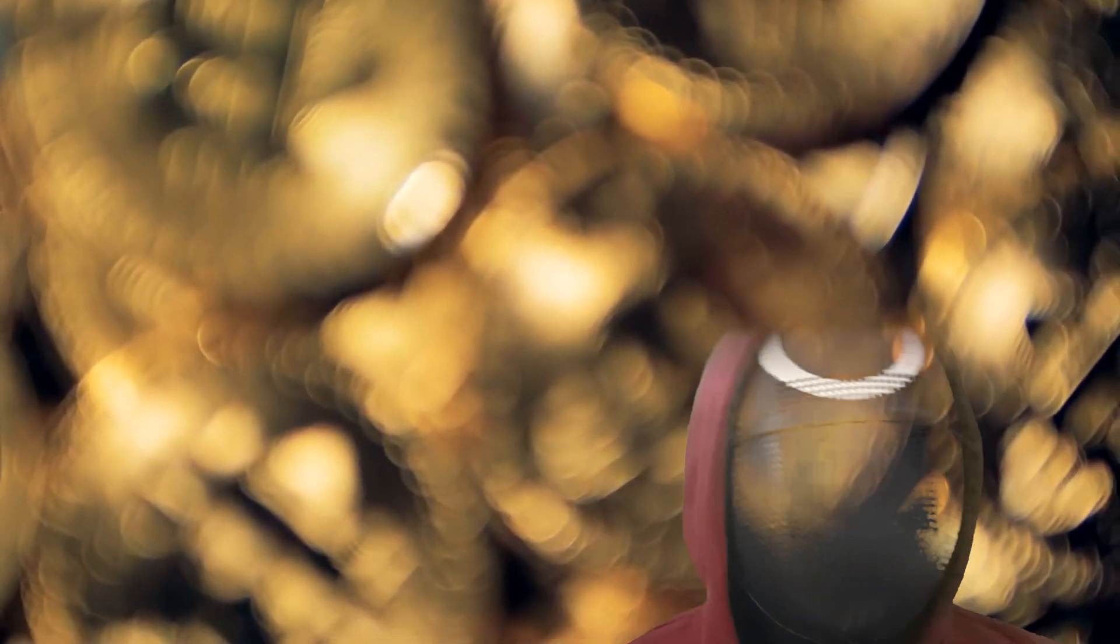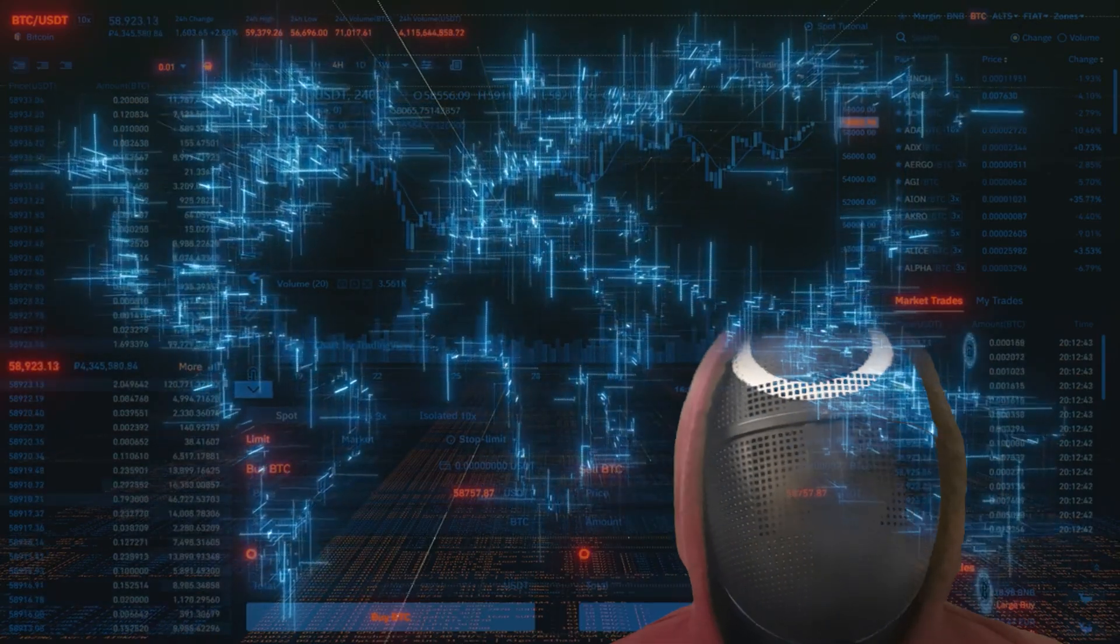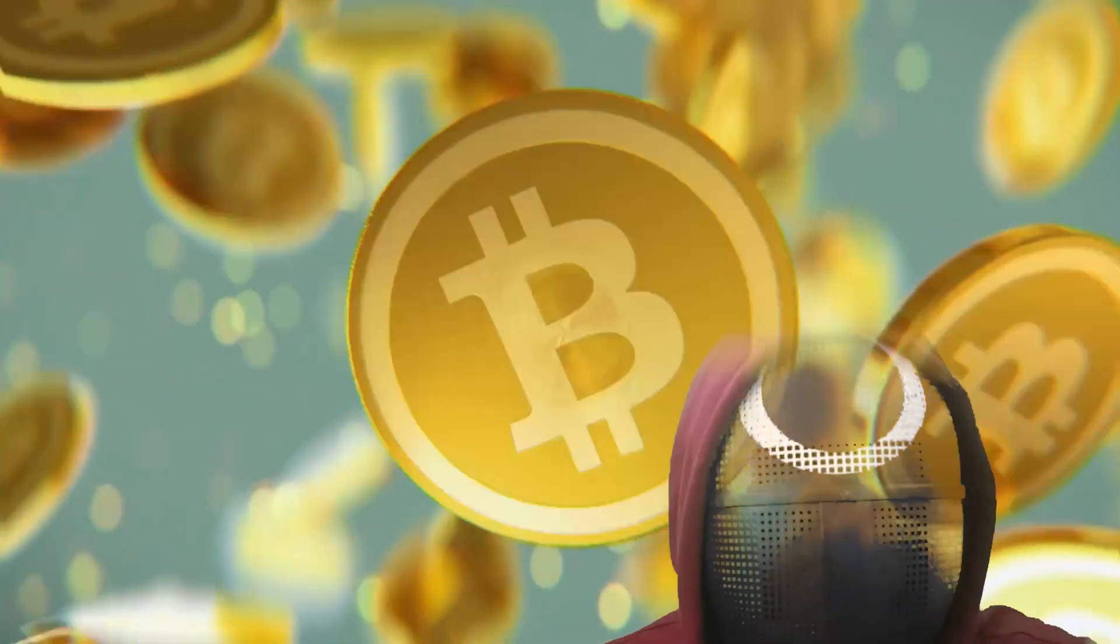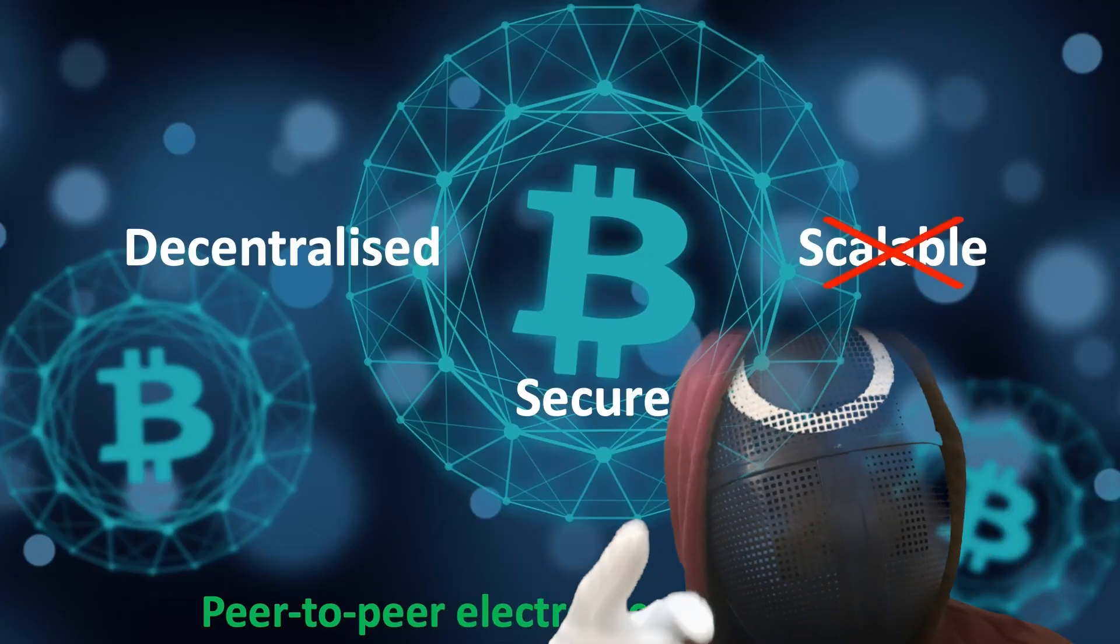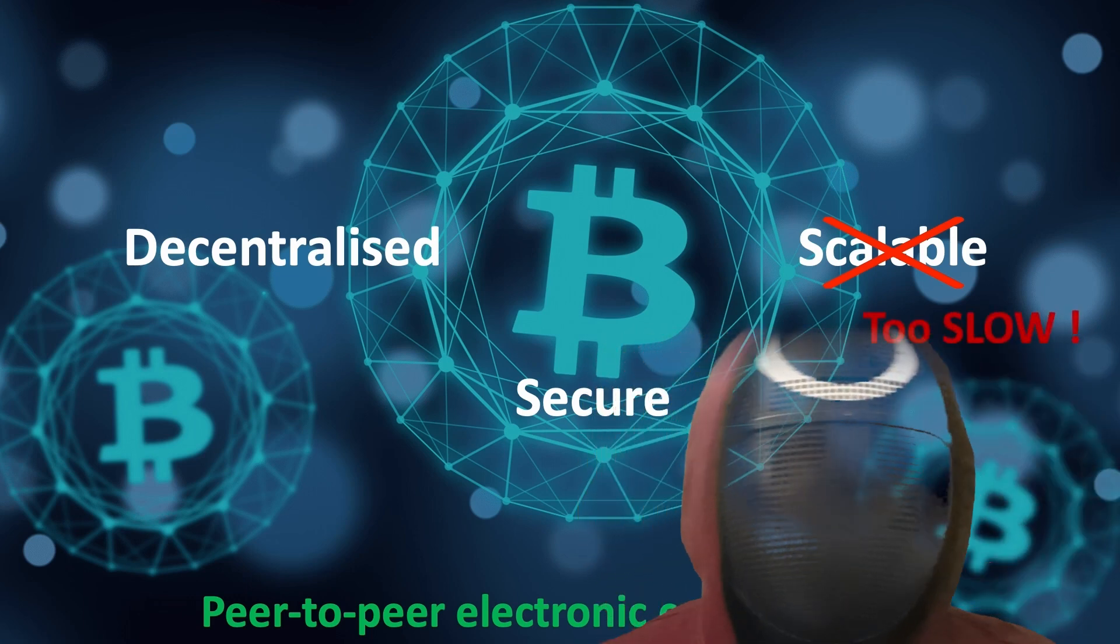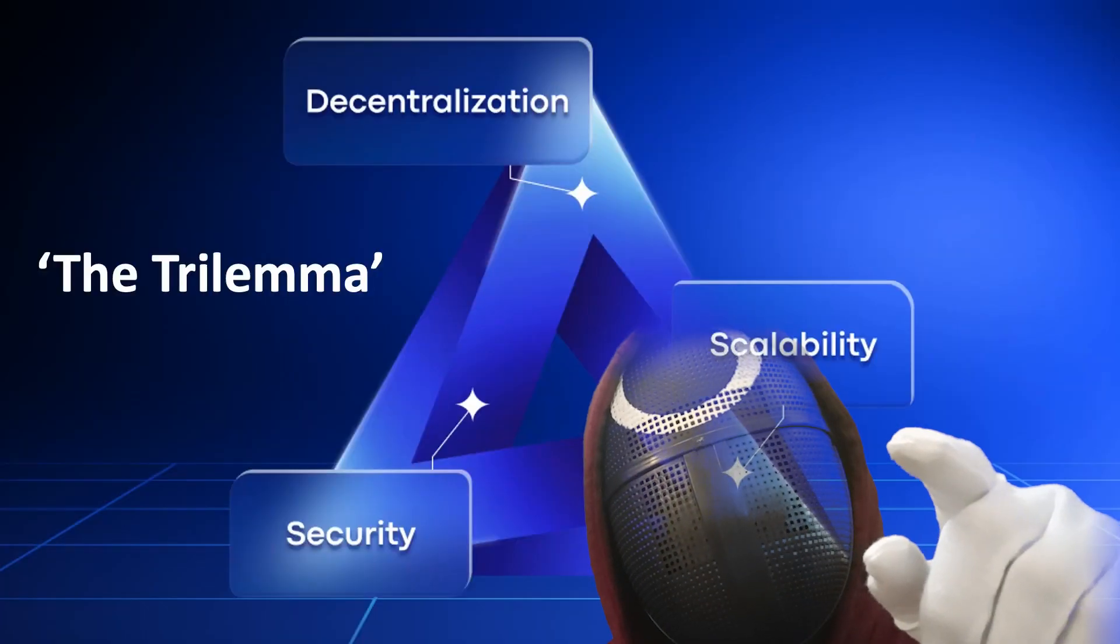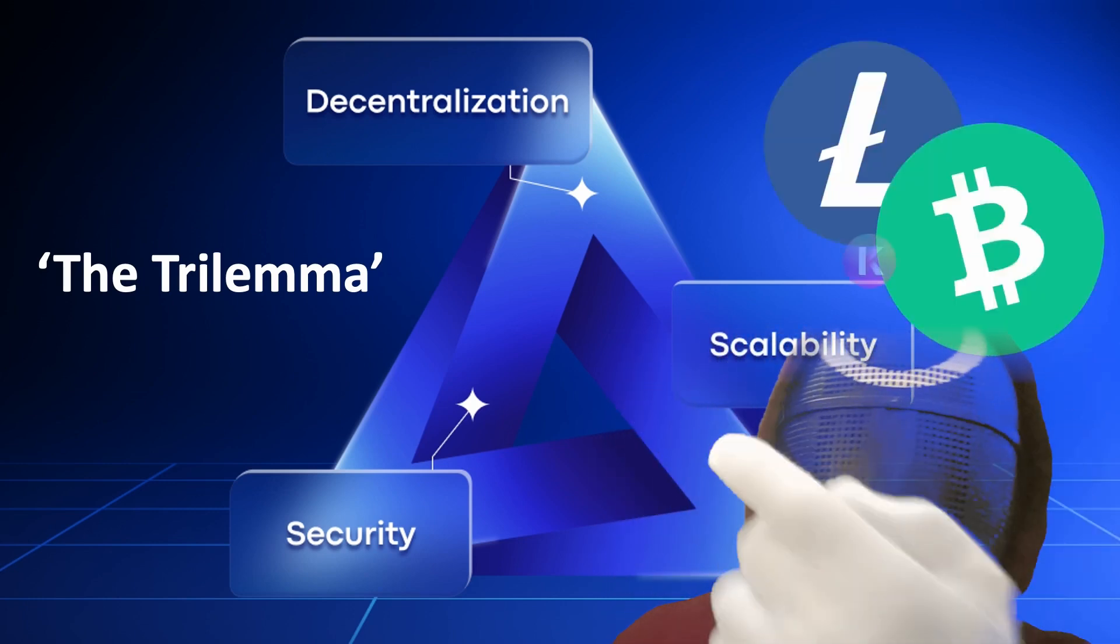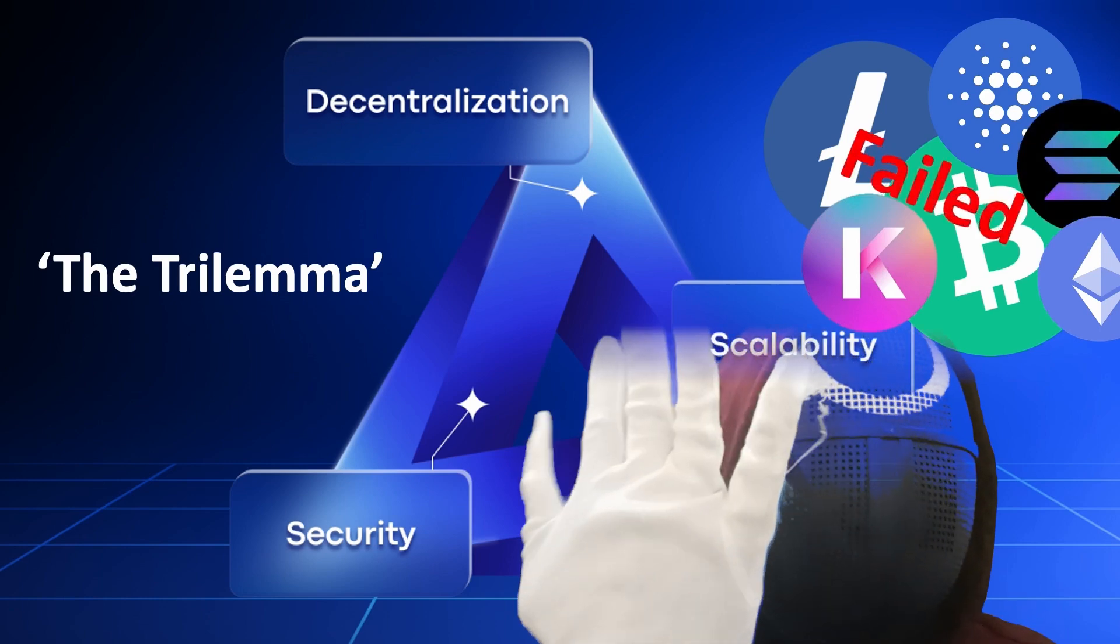It almost came to that, except not quite. Bitcoin is highly secure and pretty decentralized, it only fell short in one crucial aspect. Bitcoin simply is not scalable enough. The block times were too slow and the transactions per second simply are not enough for everyday use in the real world, such as buying a hamburger at McDonald's for example. And so the trilemma was birthed.